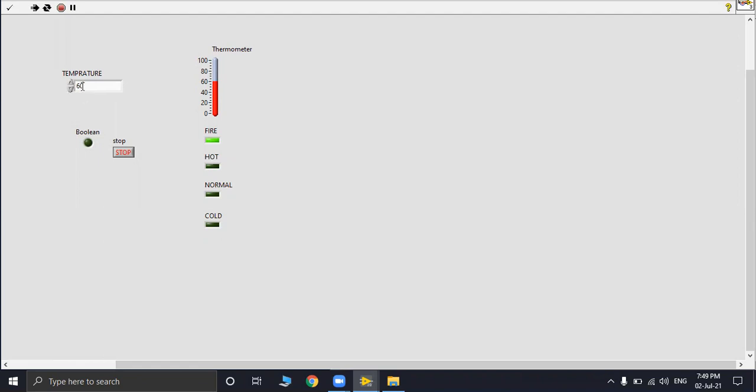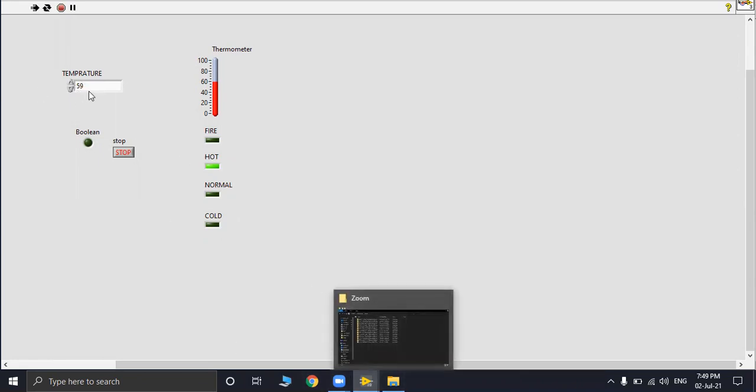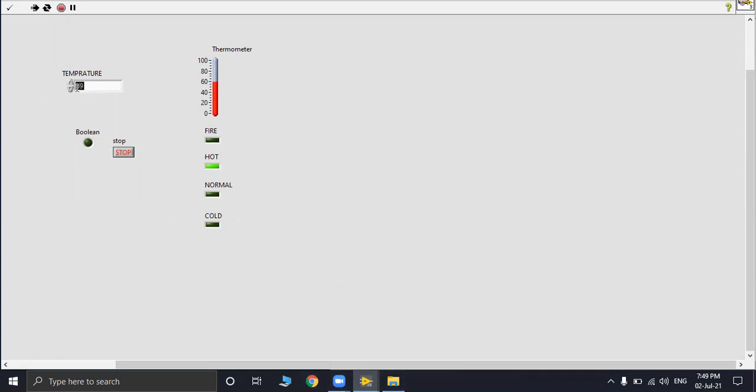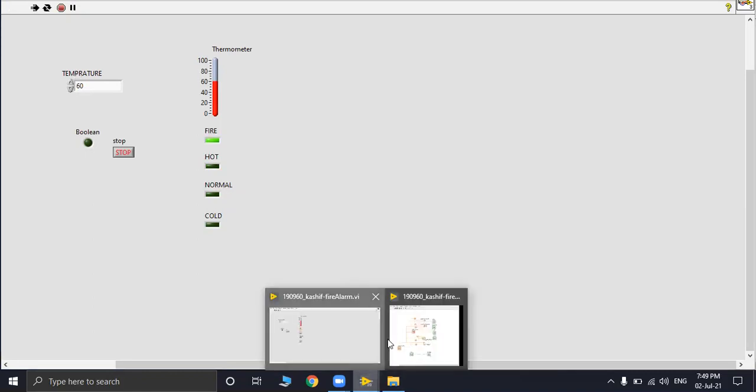Increasing the temperature from 60 degrees celsius we get indication of fire and below that we get it as hot. Increasing from 60 degrees celsius we get indication of fire.